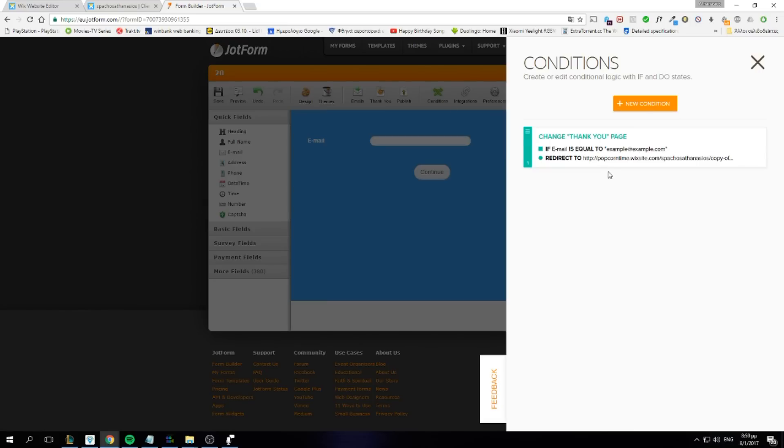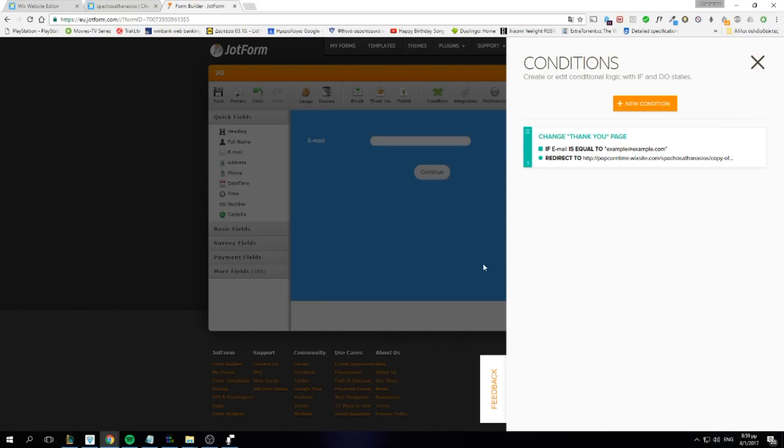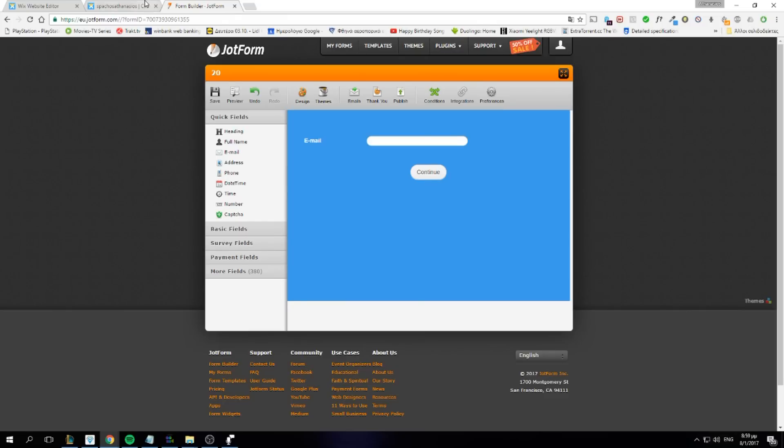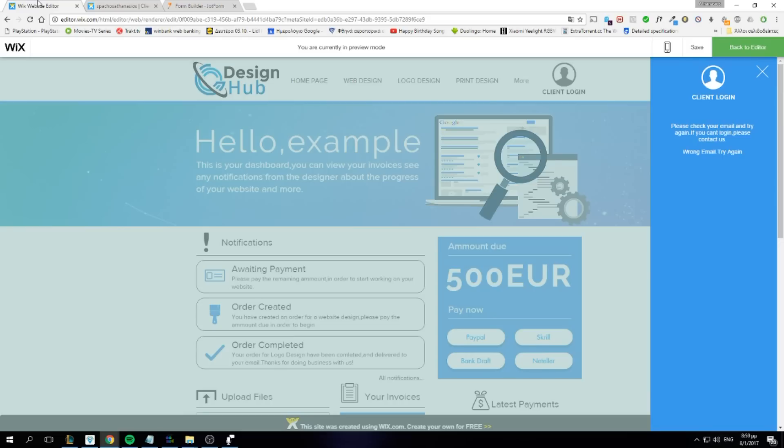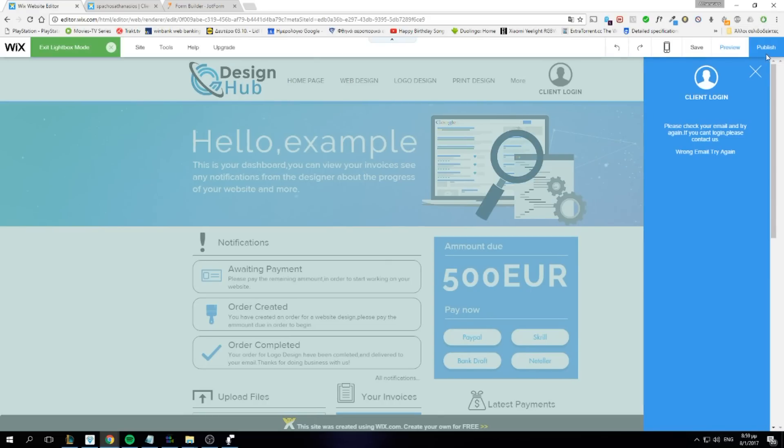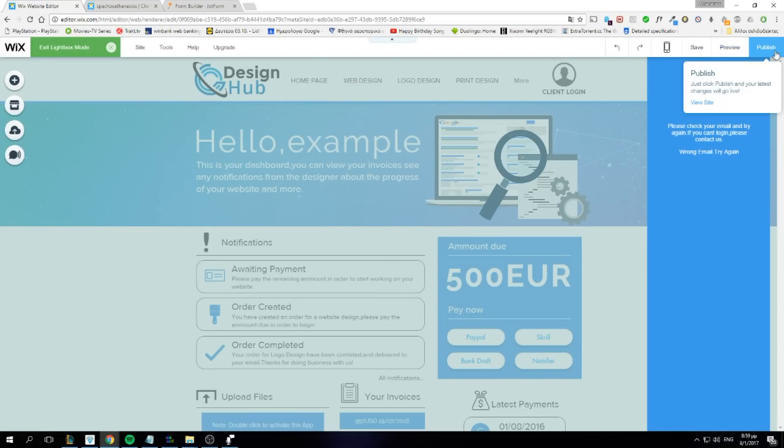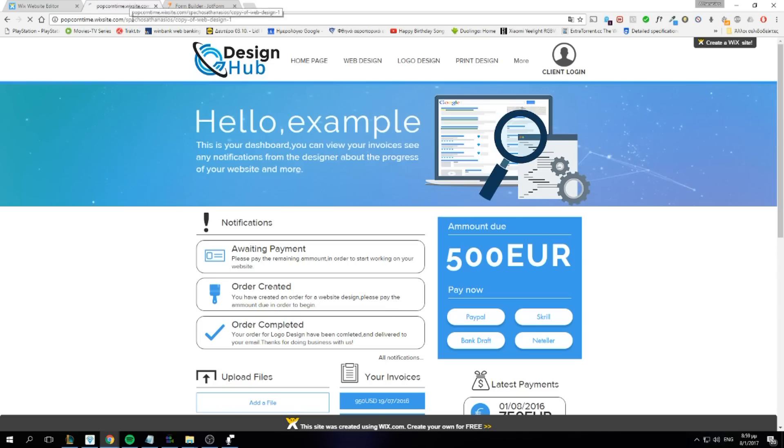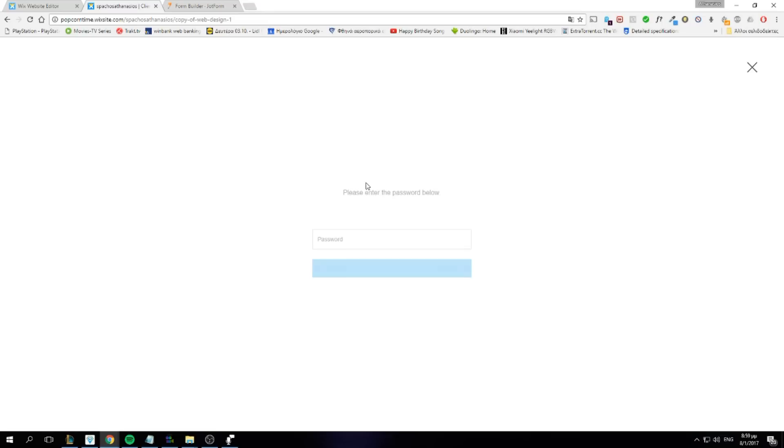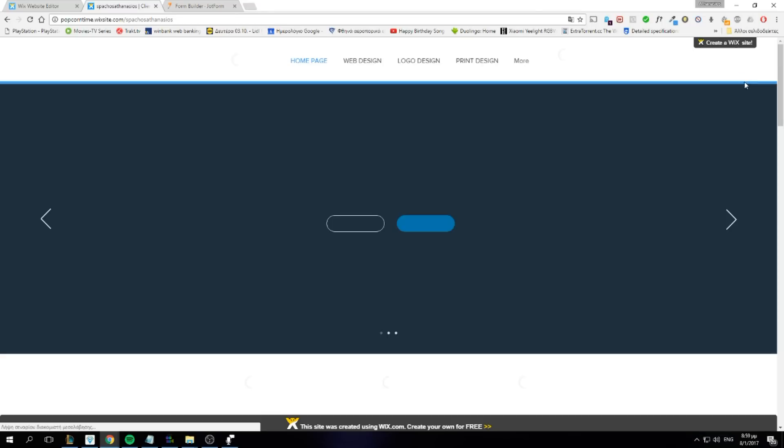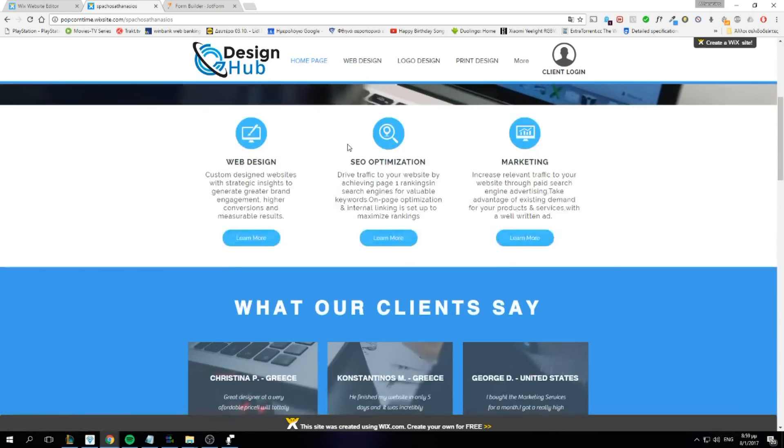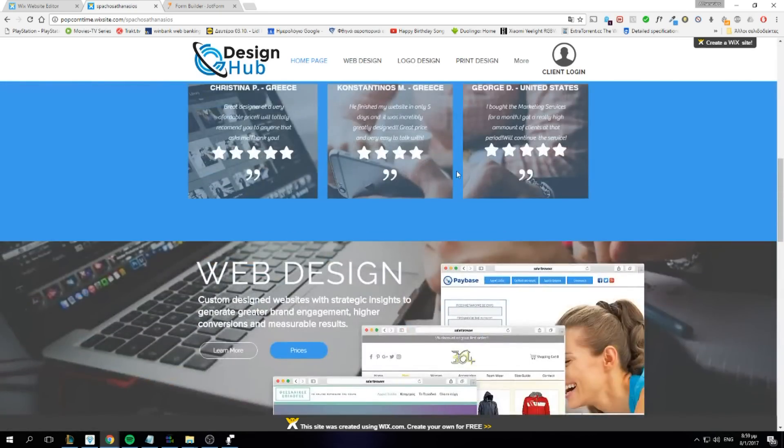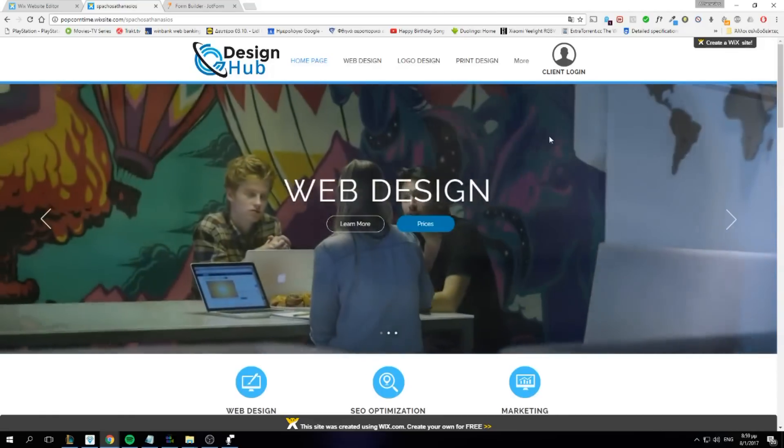If you have made a condition for, it will redirect the client to his dashboard. So let's try this live. Let me just publish it to be sure. Alright. So we're on our website's homepage.